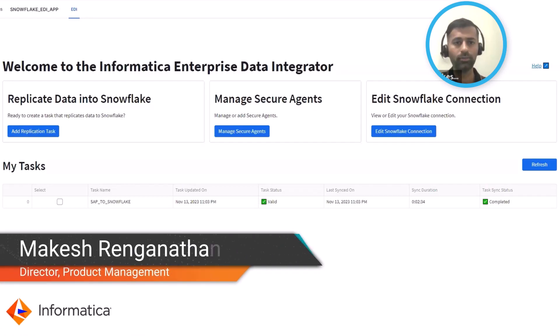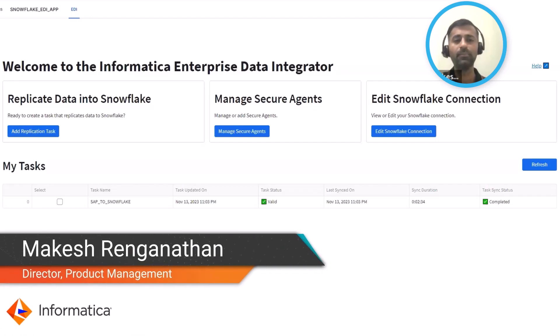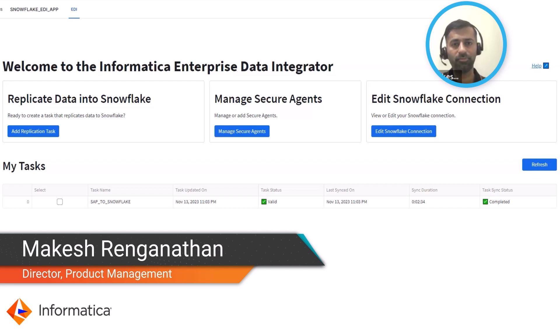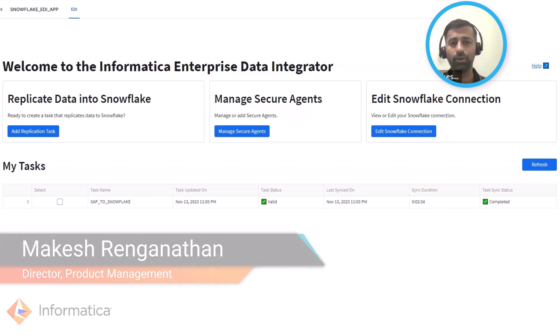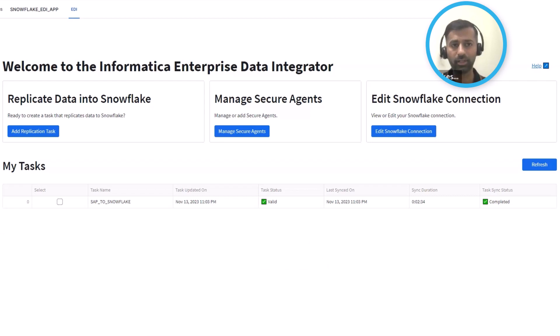Hello everyone, my name is Makesh Ranganathan, part of products at Informatica. Today I'm going to give a quick overview of Informatica's first native app in Snowflake data cloud, Informatica Enterprise Data Integrator.